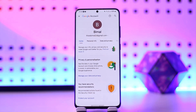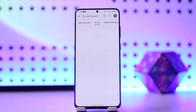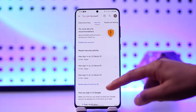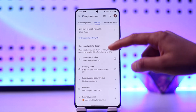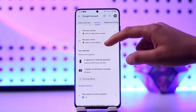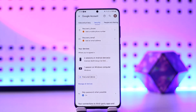On this page, swipe towards the left to get to the Security tab. Under Security, scroll down to the bottom where you'll be able to find all of your device information.